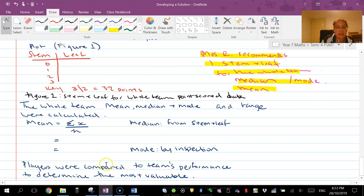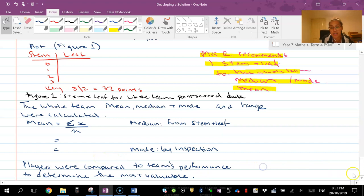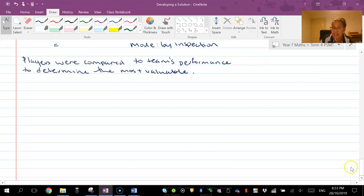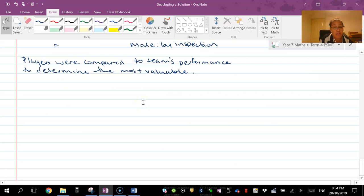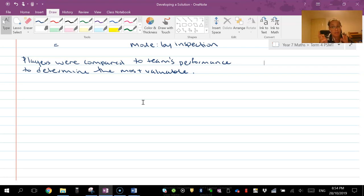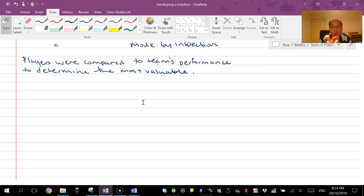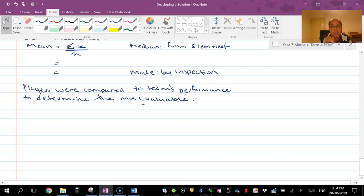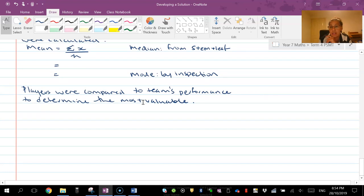The players were compared to the team's performance to determine the most valuable. Now you'll see that I have ended it there because that is up to you now - how are you going to make this decision? Are you gonna just compare numbers or you're gonna work out the difference of things? Because guess what, that is a type of statistics that you can use. That is your choice, so you need to make that decision as a person and how you're going to do that.